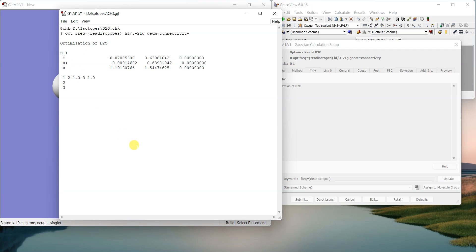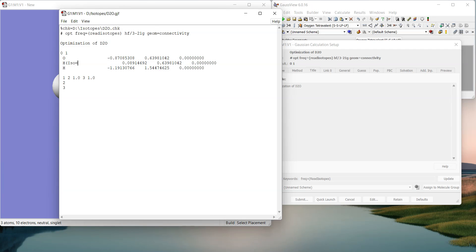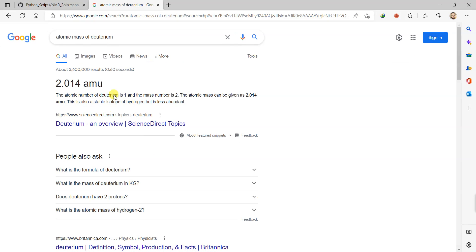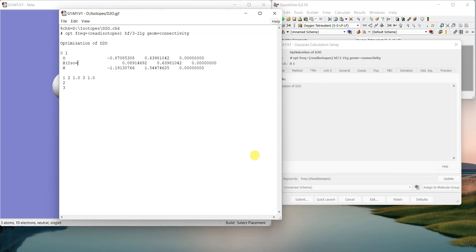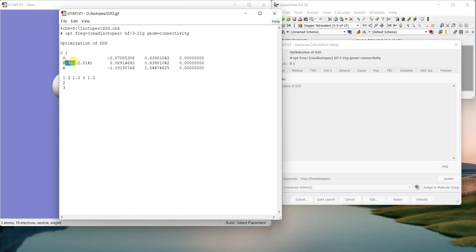So in front of hydrogen, I'll just write down ISO is equal to, so here I can give the exact mass of the deuterium, which you can find from Google. It's 2.014. So I'll just write it 2.014. And then I'll use the same for the other hydrogen.